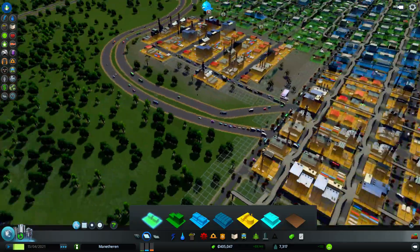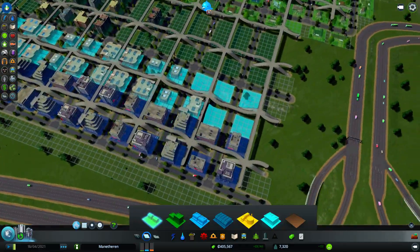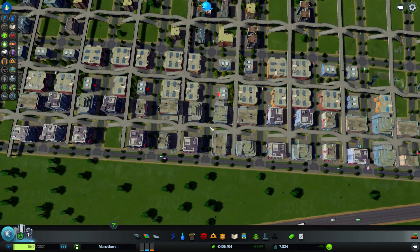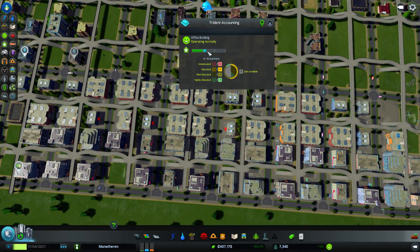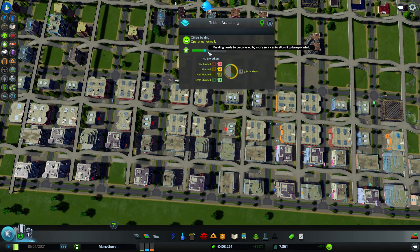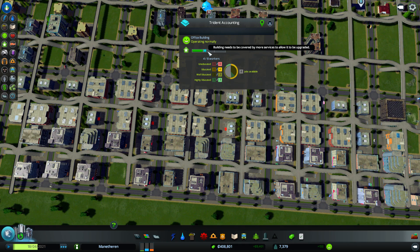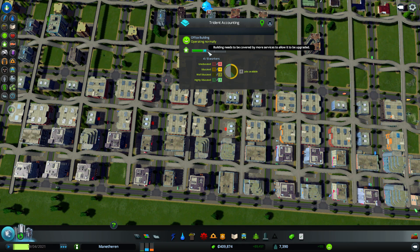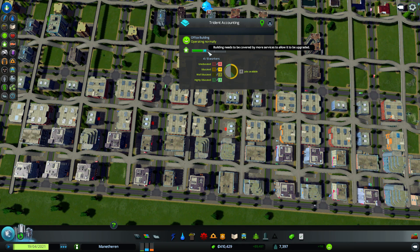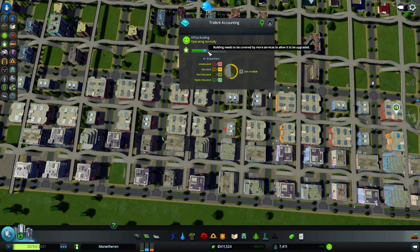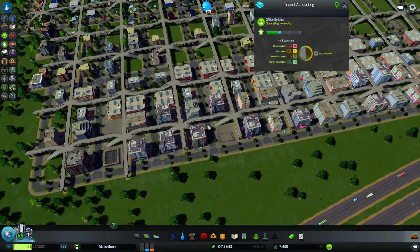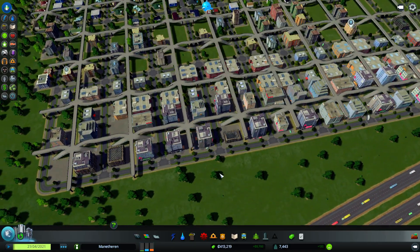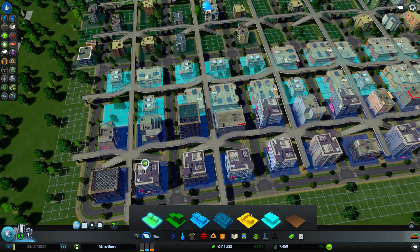Alright, so now that we have access to the commercial buildings... Sorry, the office buildings, which should satisfy industrial demand. We apparently will still need some industry, regular industry, to provide commercial buildings with goods to sell.